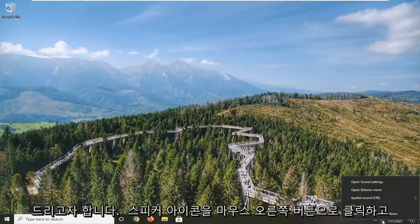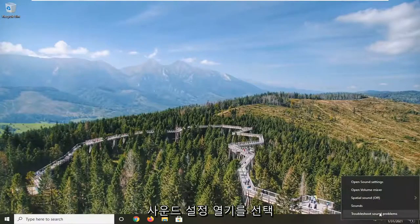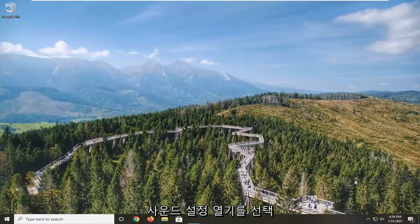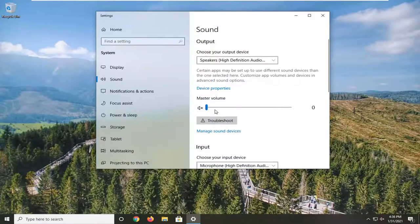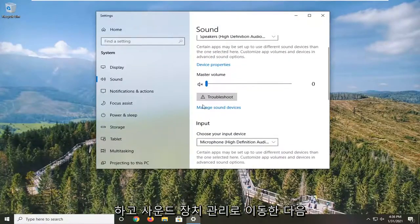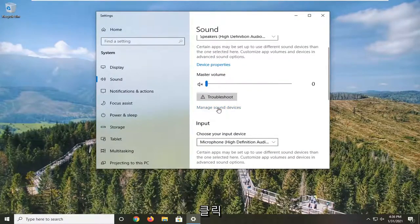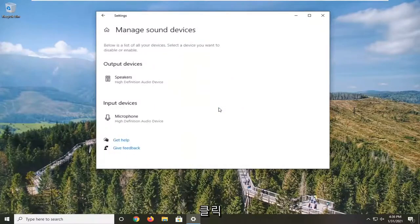Down on your system tray, right-click on the speaker icon and select Open Sound Settings. Go down to where it says Manage Sound Devices and click on that.